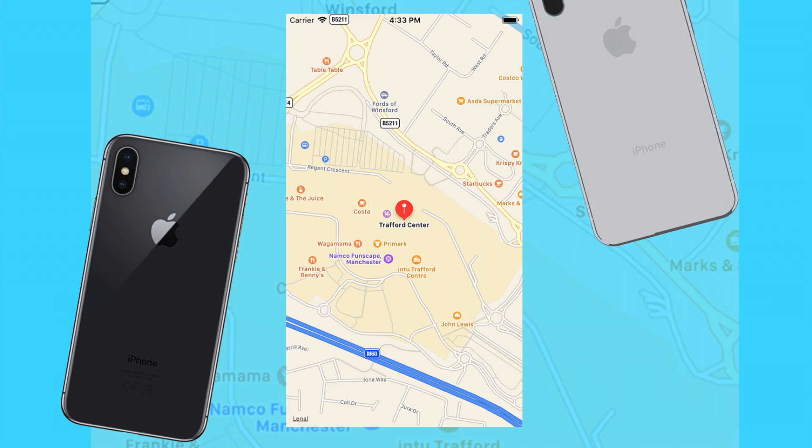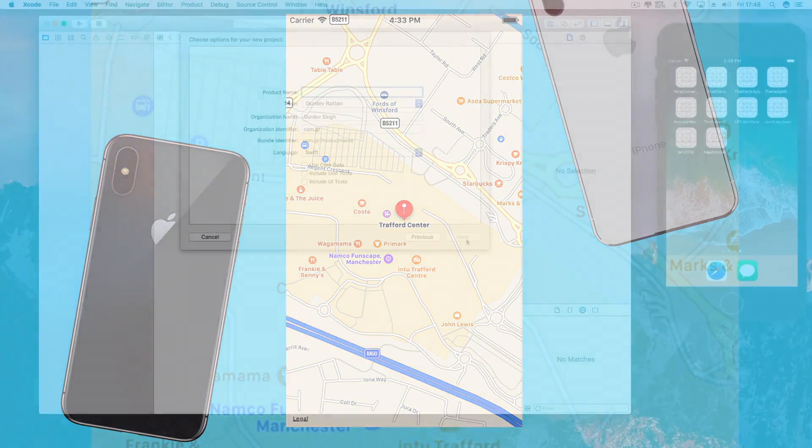What's up guys, Dave here from thegadgetbook.com. In this tutorial, you'll learn how to place an annotation on a map view in Xcode. So without further ado, let's go ahead and jump right into it.